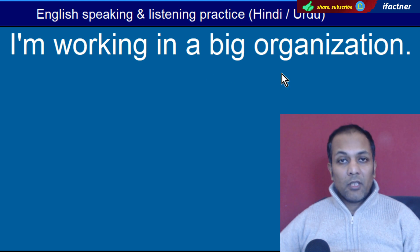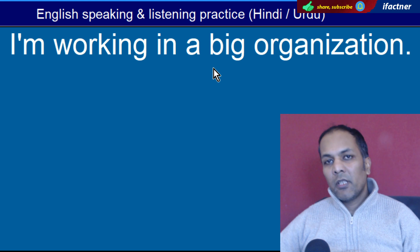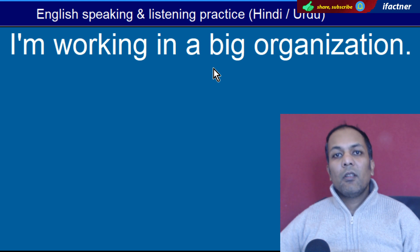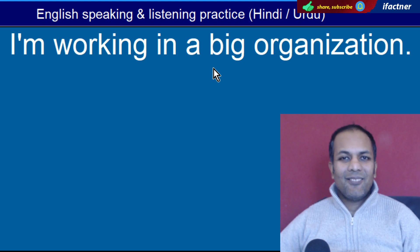Word hai 'Organization'. Tanzeem ko kehte hain. 'I am working in a big organization' — Main ek bari organization mein kaam kar raha hoon.